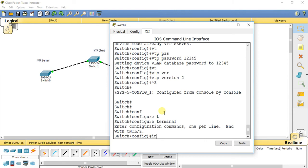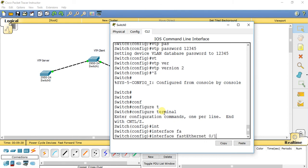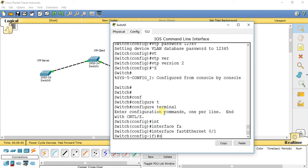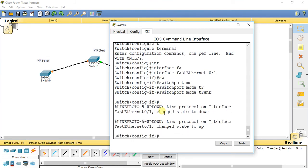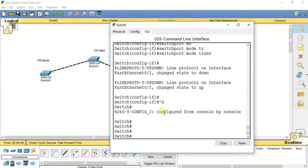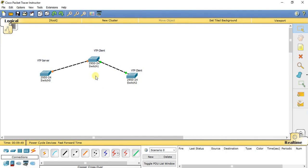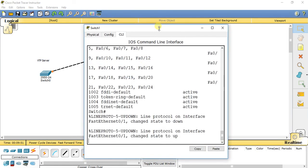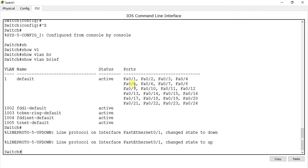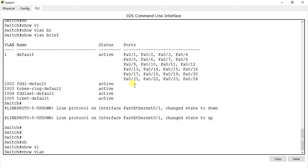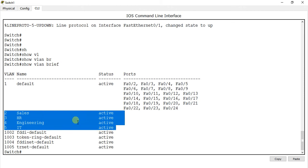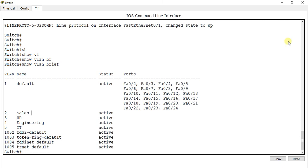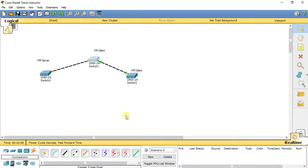Go to interface FA 0/1 on the server switch and change the mode: switchport mode trunk. It has now changed to trunk mode. Go to the VTP client switch and type show vlan brief. Now we have all the VLAN database in this switch.